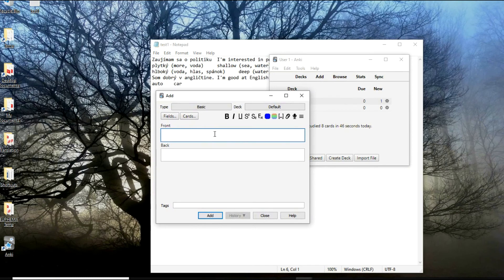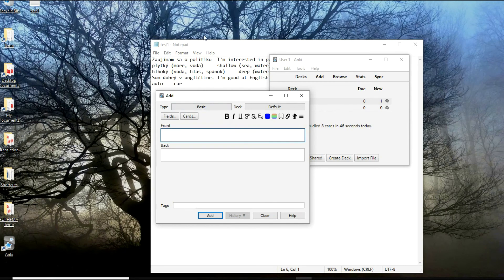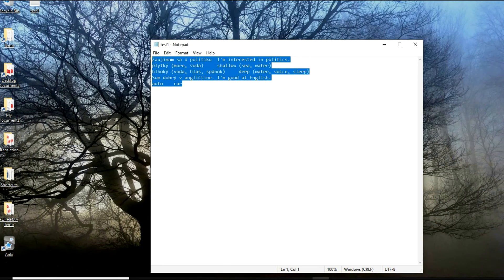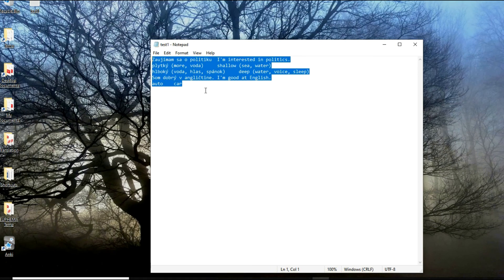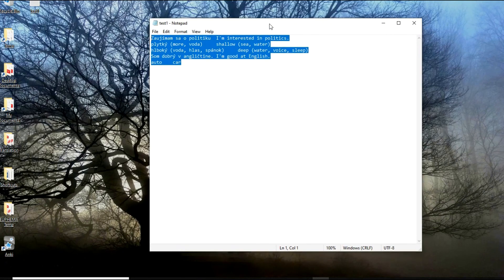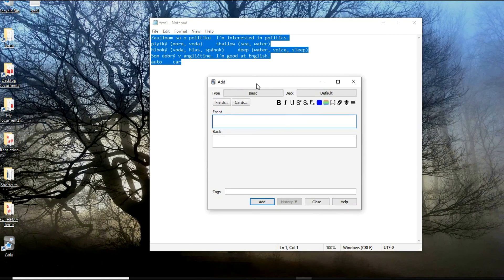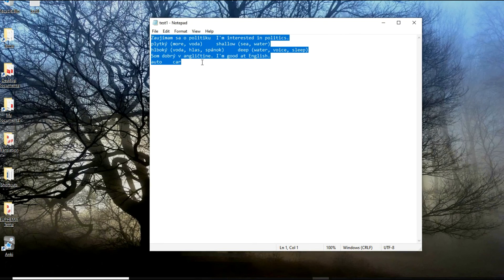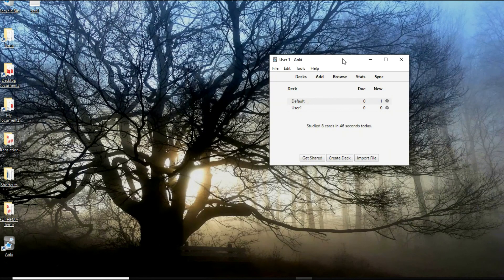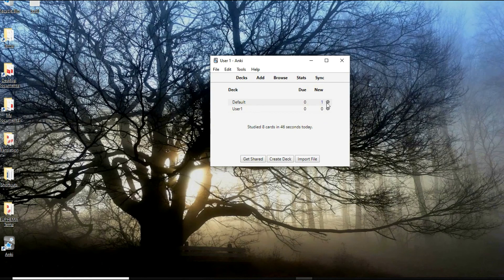Only the new words will be imported every single time you add new words into this notepad file. You can also add cards right here in the application. Why it's good to add cards right here is that you can put pictures as well, which is really brilliant, or you can highlight, underline, bold, add sound, something which is impossible when you import from notepad.